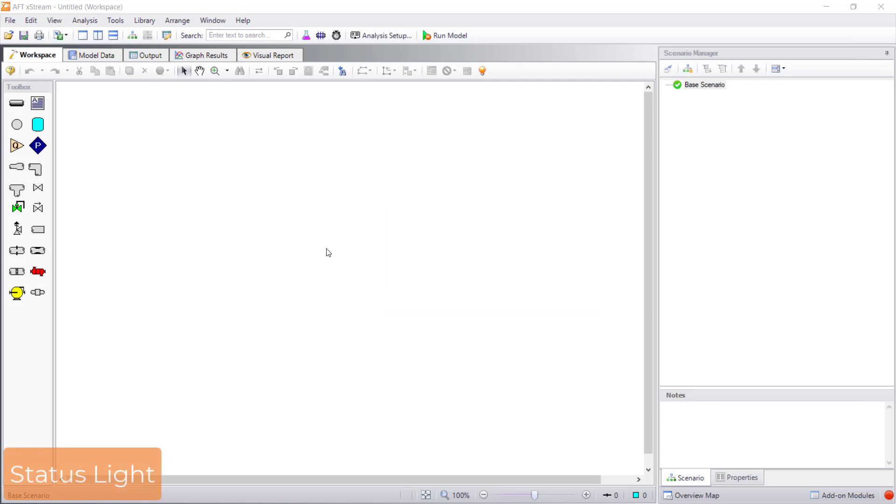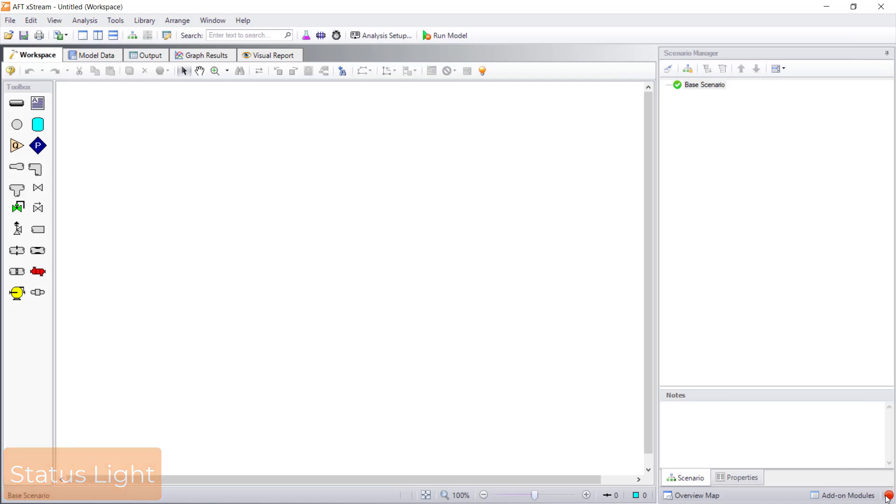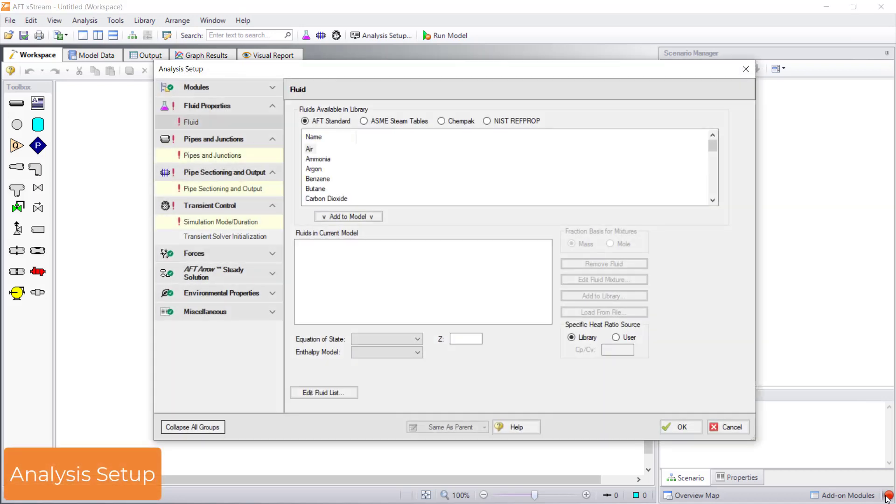The first thing you should pay attention to is the status light in the bottom right corner of the screen. To run the model, you need to turn the status light from red to green. By clicking the status light, you can open the analysis setup, which displays the groups that you need to complete to run a model.